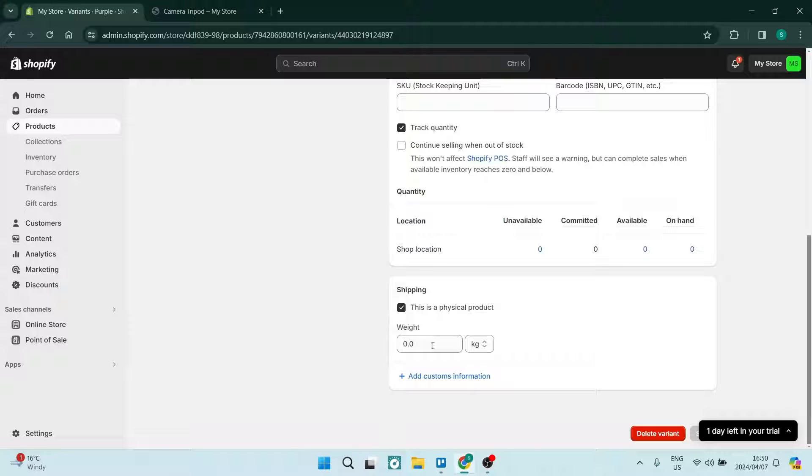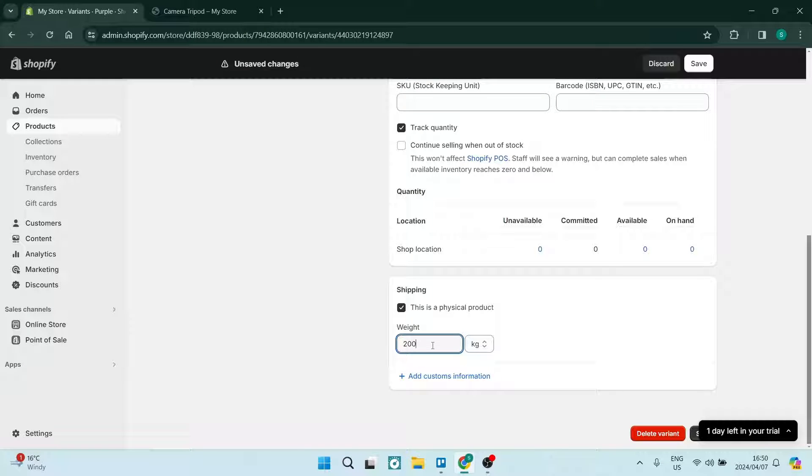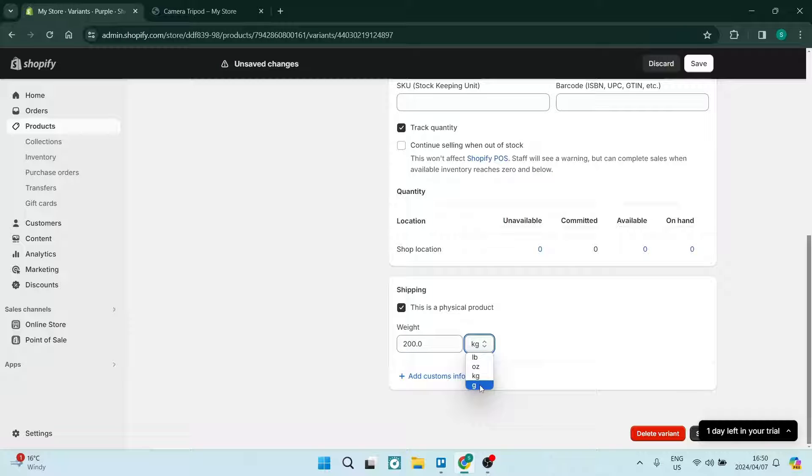Make sure that this is checked and you want to put in your weight. So let's go 200 and you can change the unit.